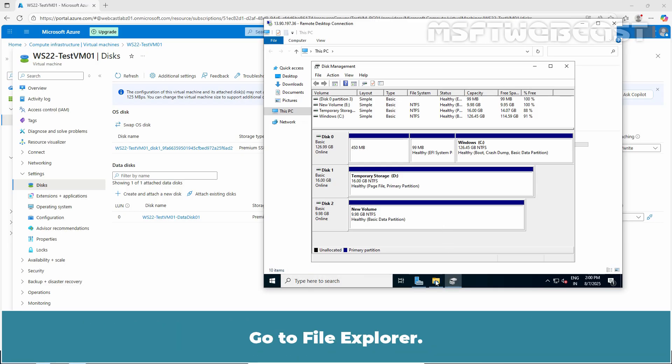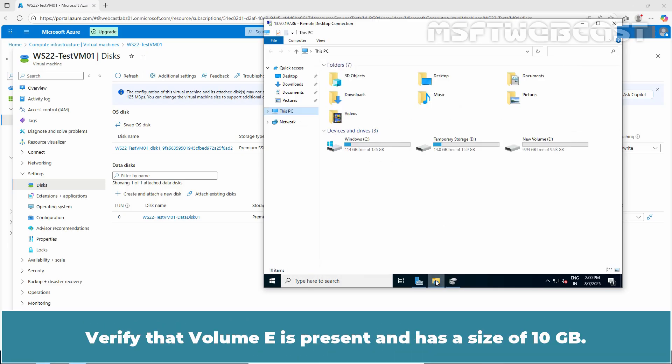Go to File Explorer. Verify that Volume E is present and has a size of 10 GB.